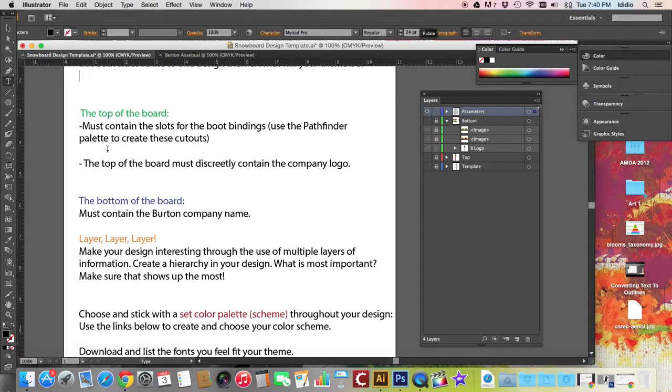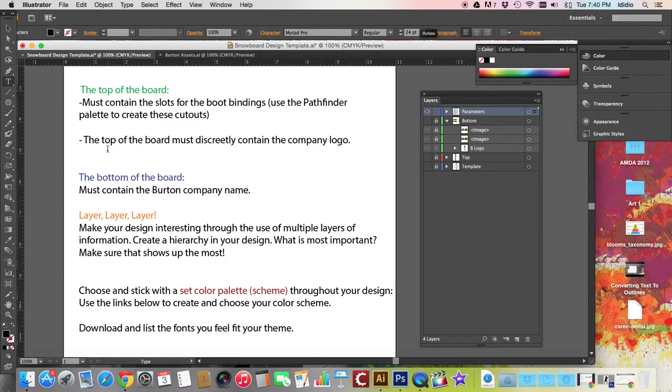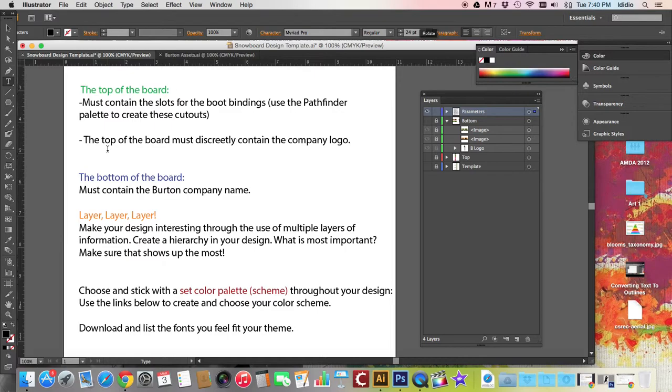The top of the board must contain all the slots for the boot bindings. You'll need to use the Pathfinder palette to create the cutouts so that way there's little holes poked in your design. The top of the board must discreetly contain the company logo. Your logo needs to be small somewhere on the top as well as on the bottom of the board where it's larger and more prominent.